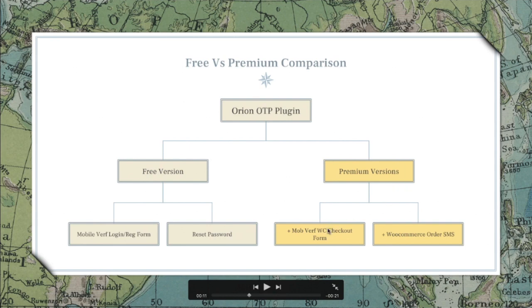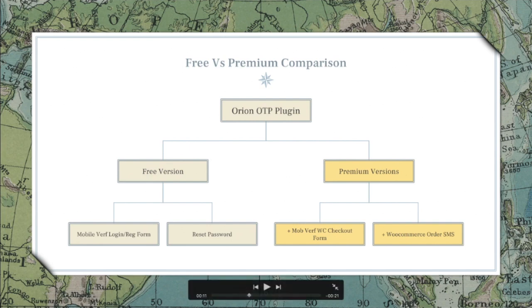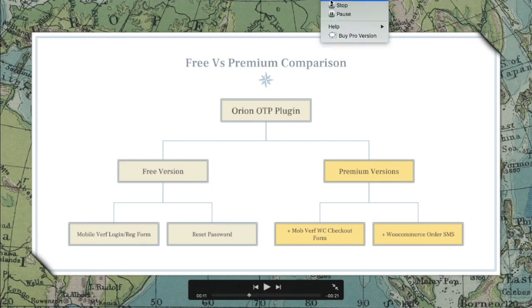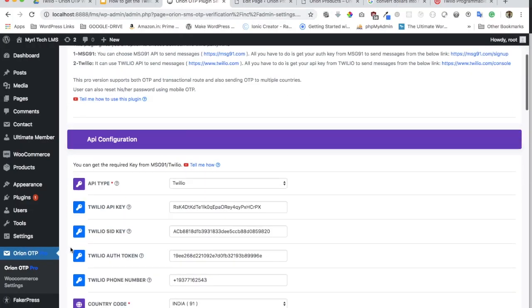In the premium version there are many benefits, but the main ones I would highlight are mobile verification on the checkout form on WooCommerce and WooCommerce order SMS, which means that if you want to send an SMS when your order is complete or cancelled or processing, you can do that as well.